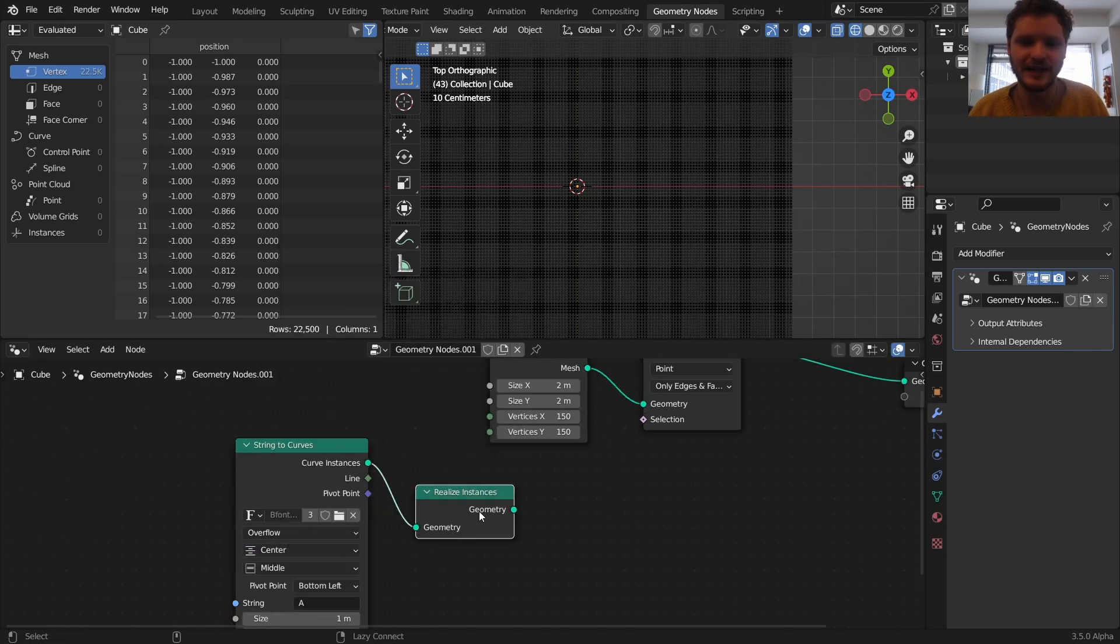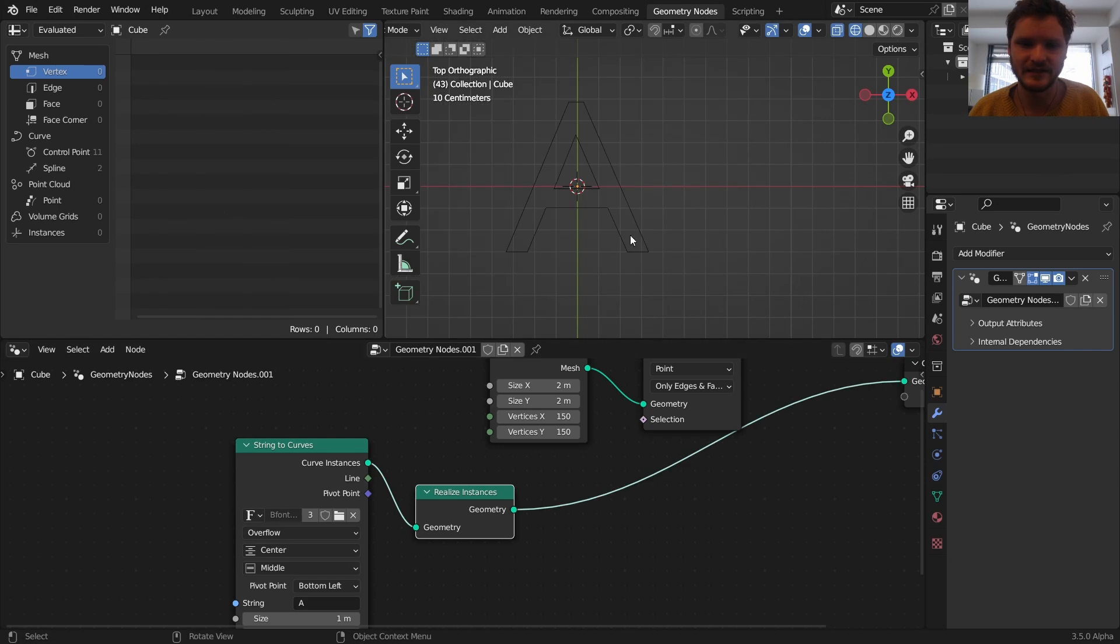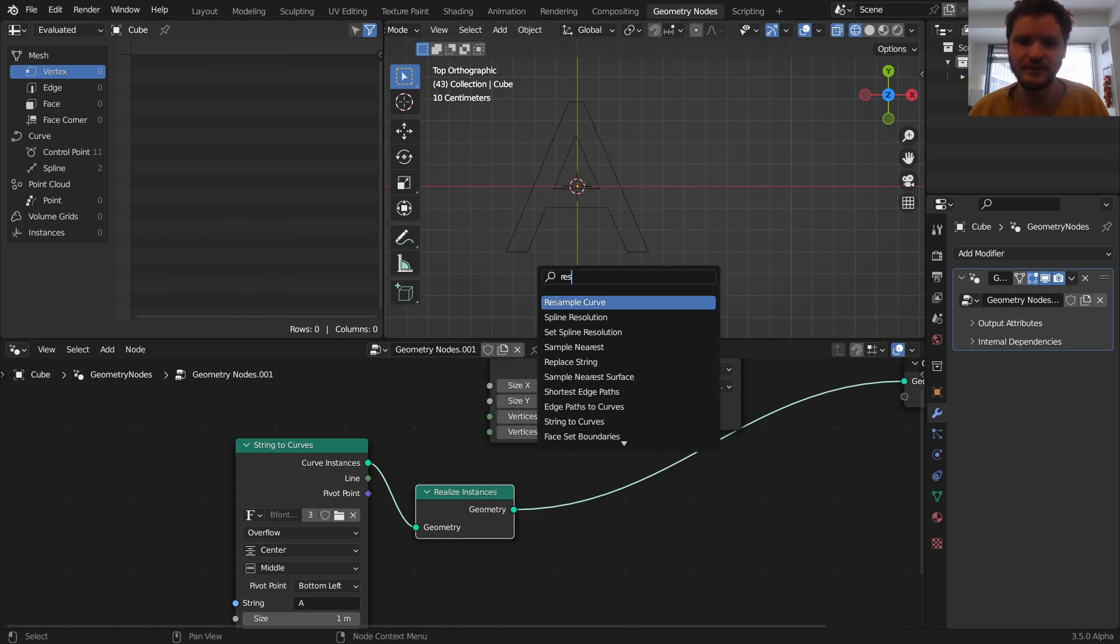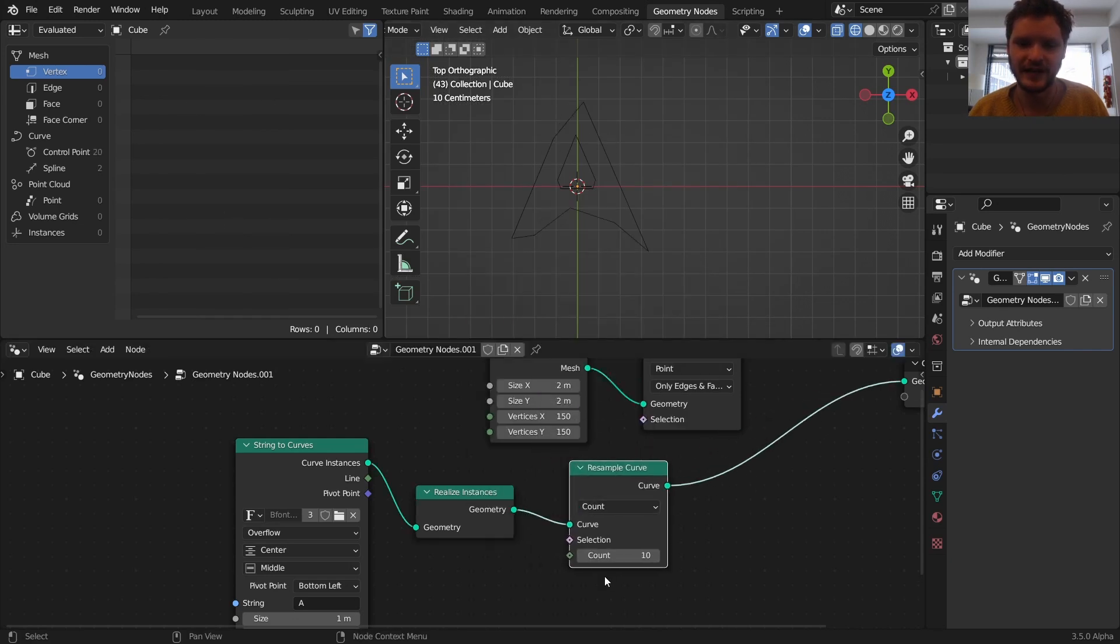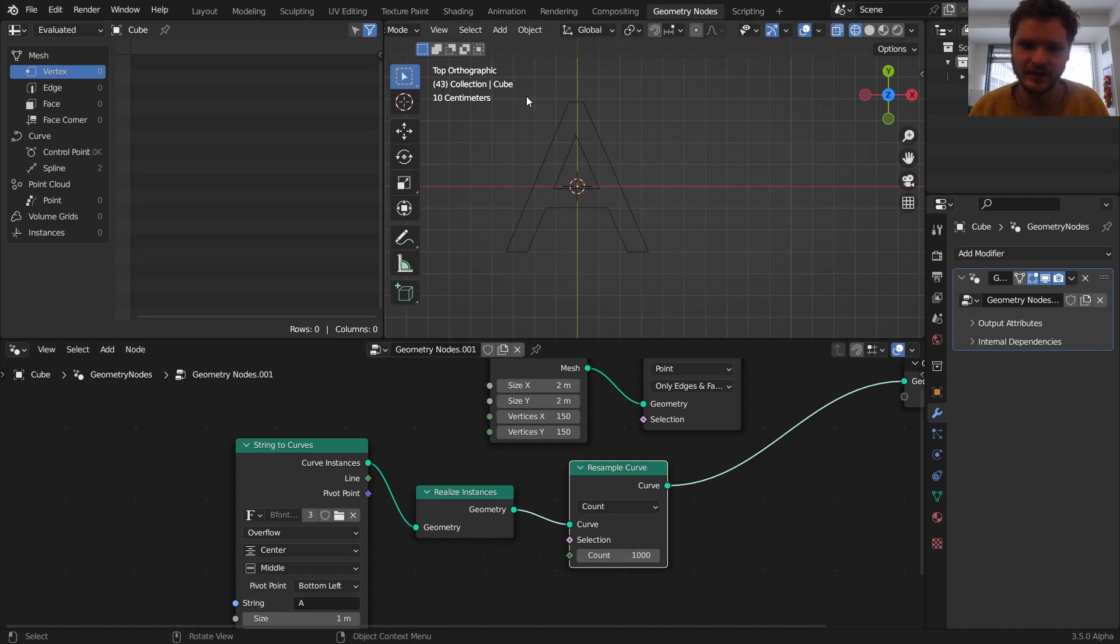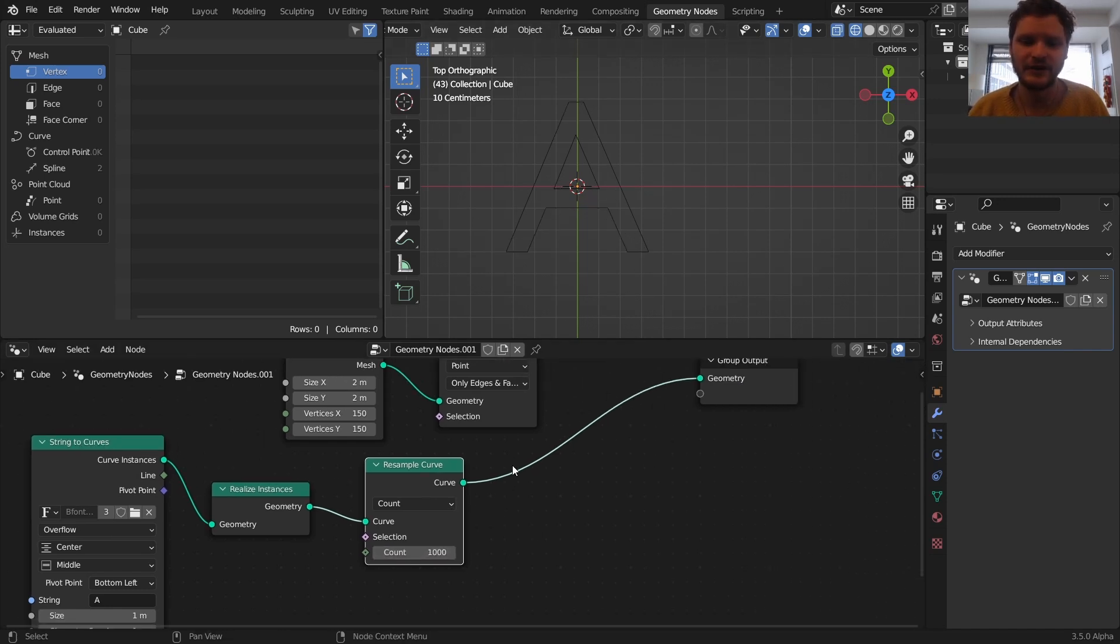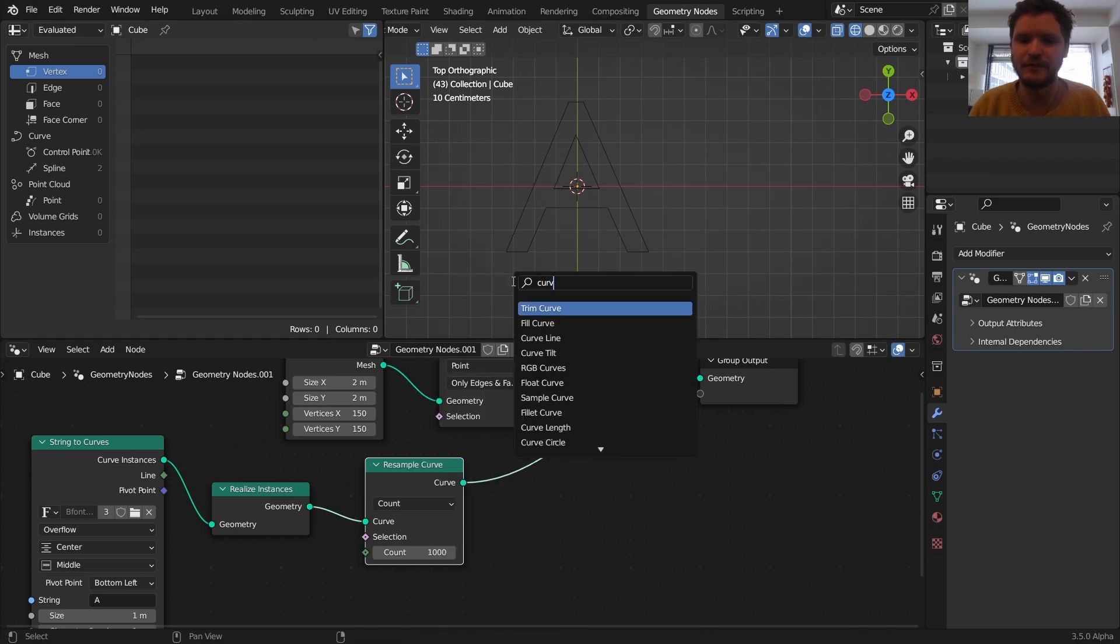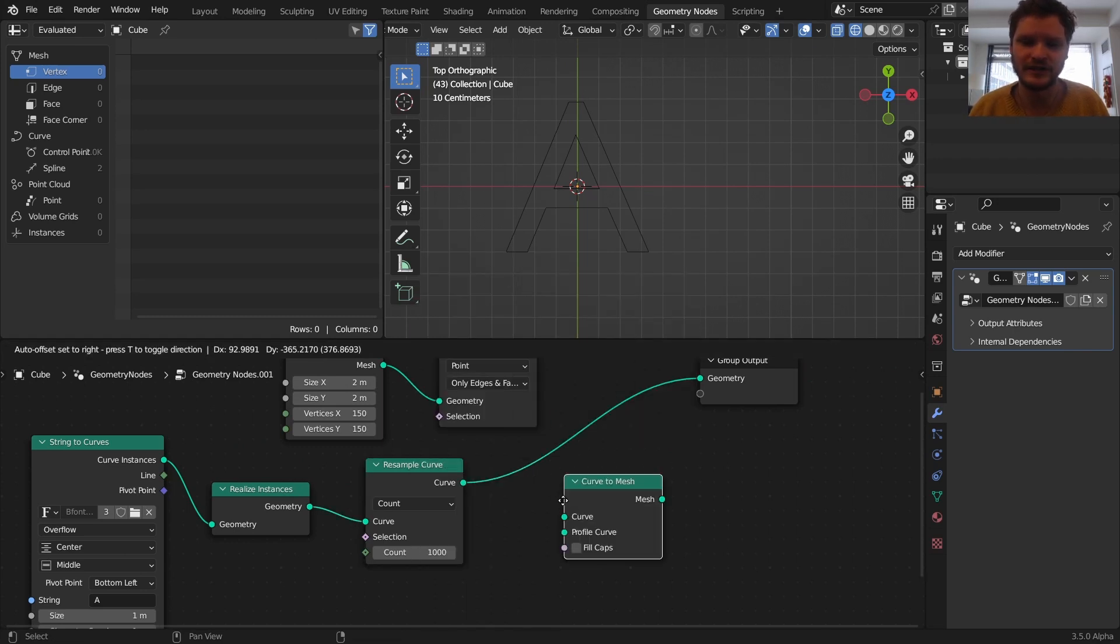And we want to take this and turn it into a curve. So we need to realize this instance. So now it's actual geometry. I'm going to resample the curve so that it has more points. So let's say 1000. So now it's nice and sharp. And then finally, I'm going to convert this into a mesh so we can evaluate how close this is.